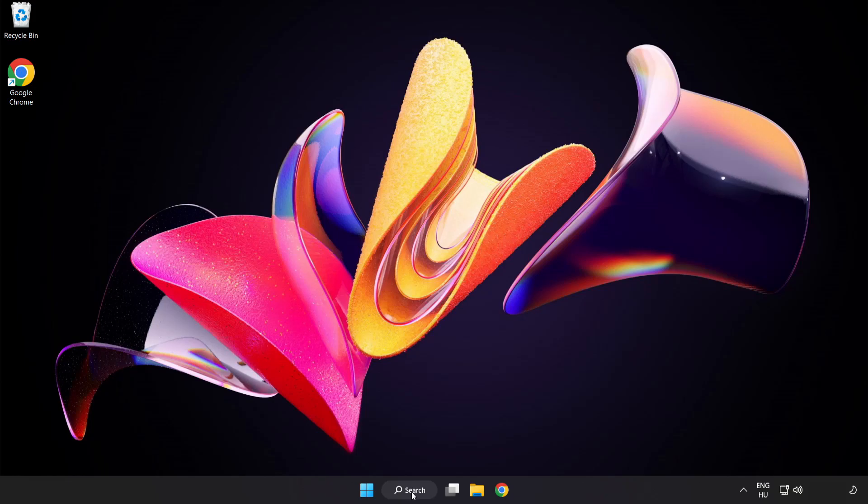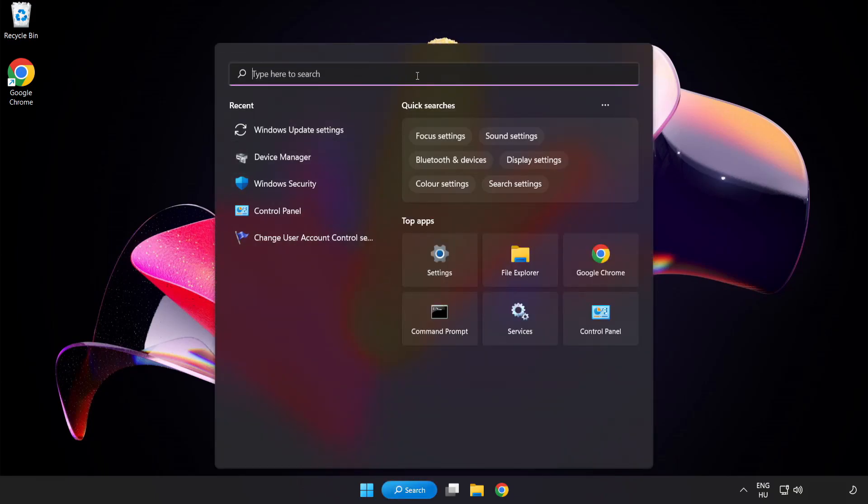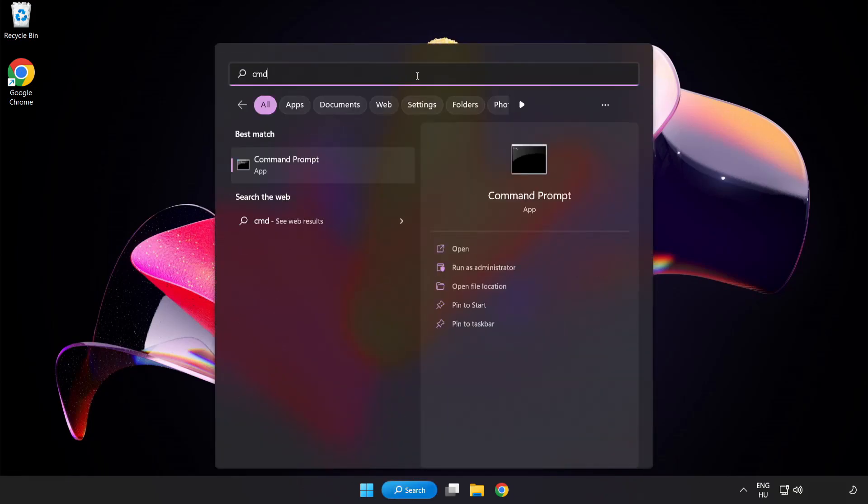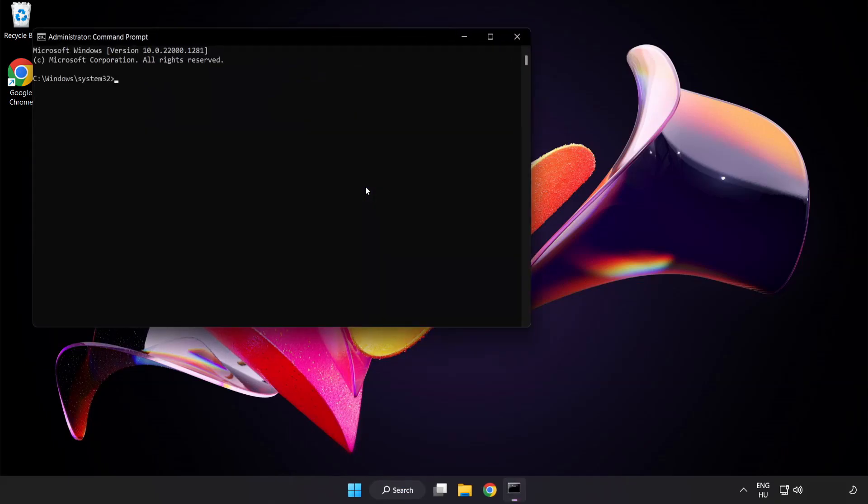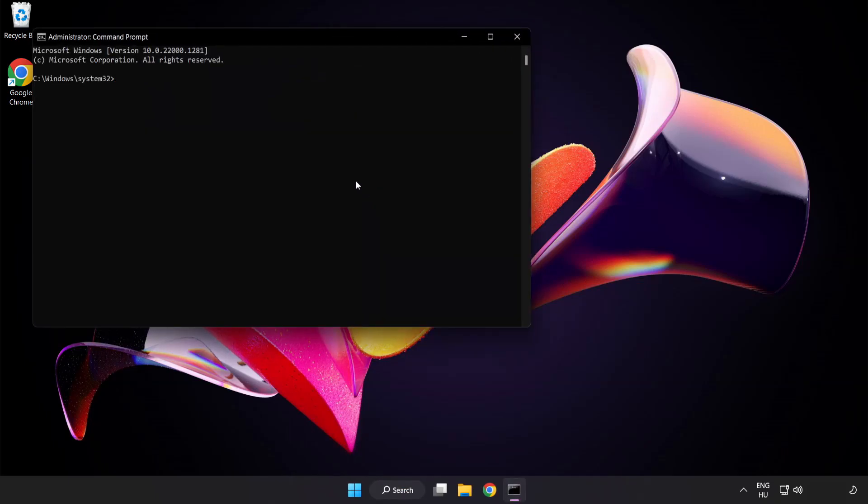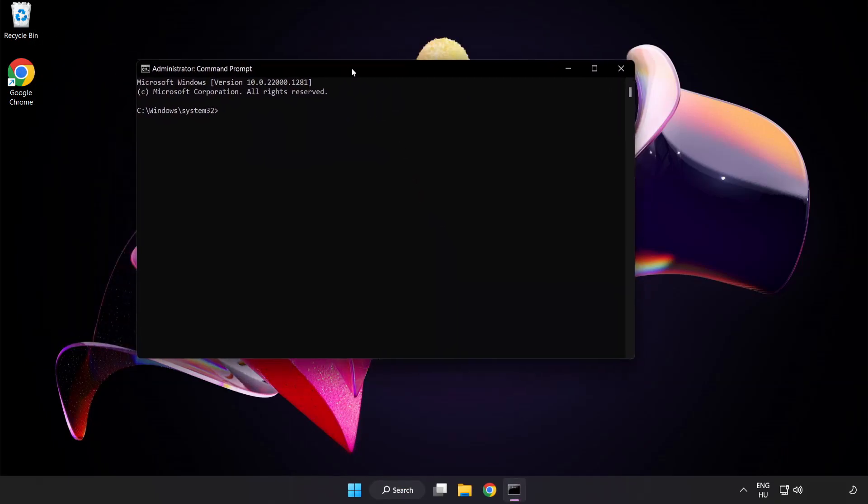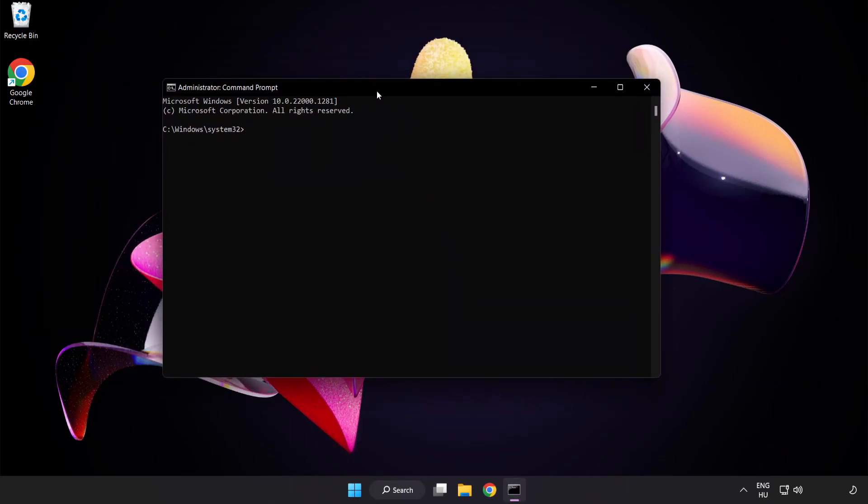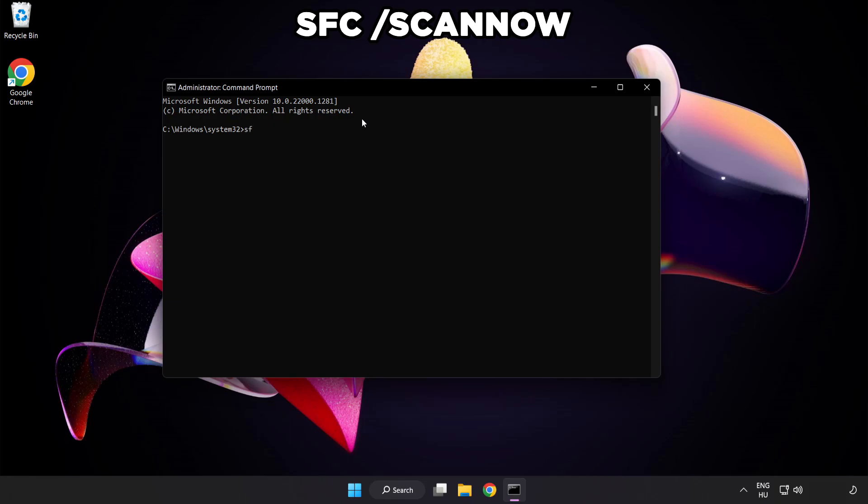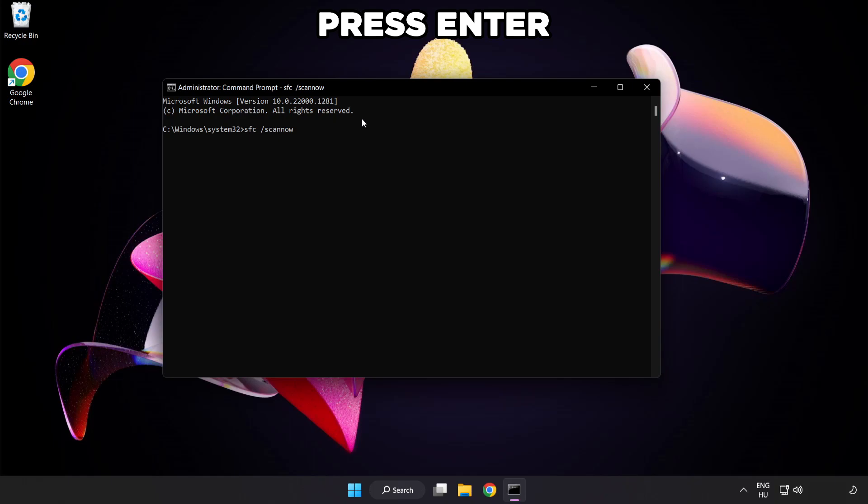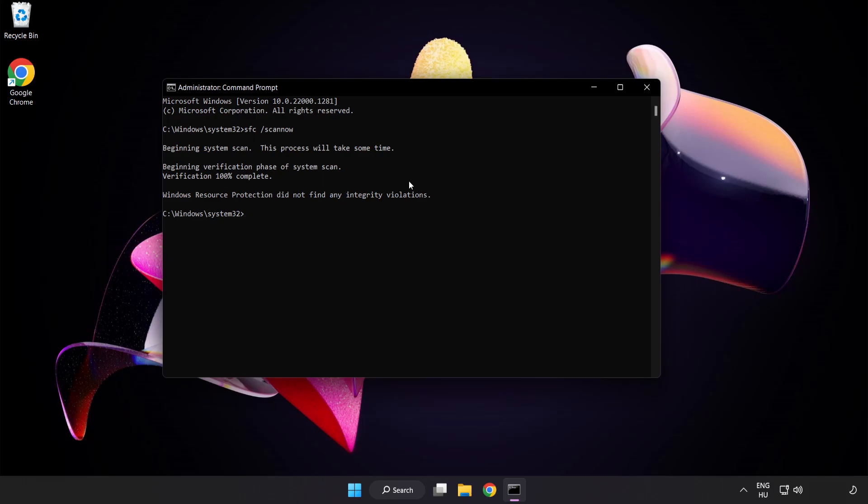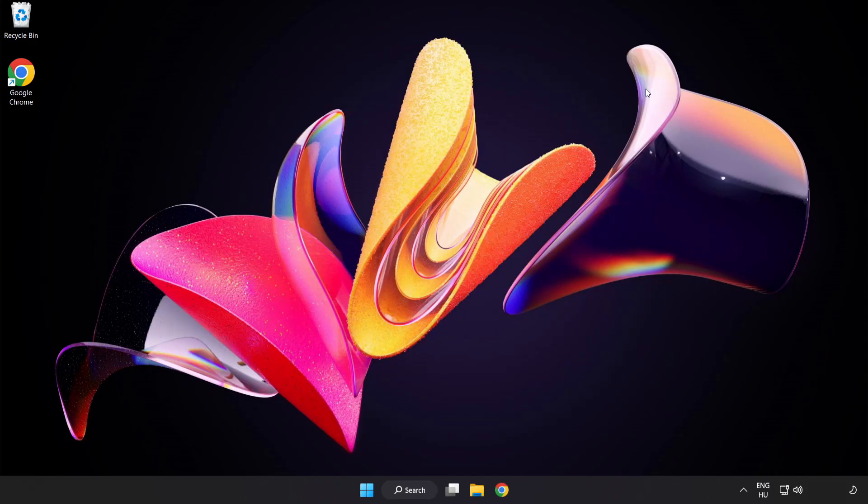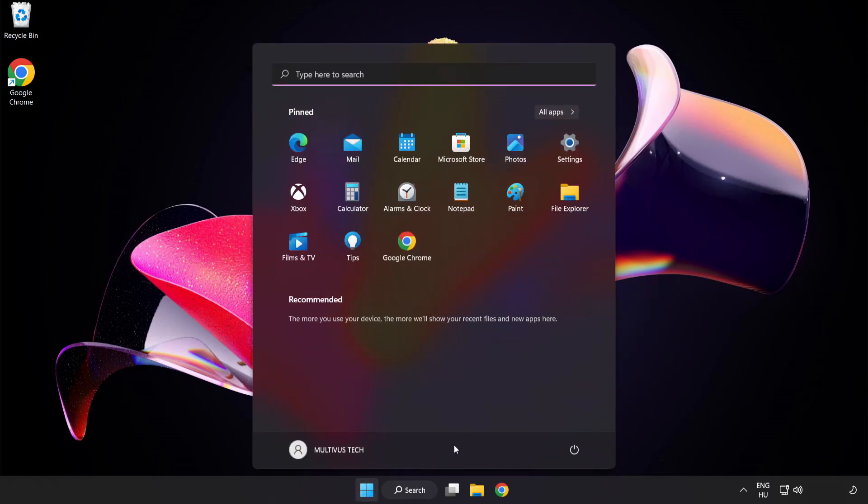Click search bar and type cmd. Right-click command prompt and click run as administrator. Type SFC scan now. Wait. After completed, close window and restart your PC.